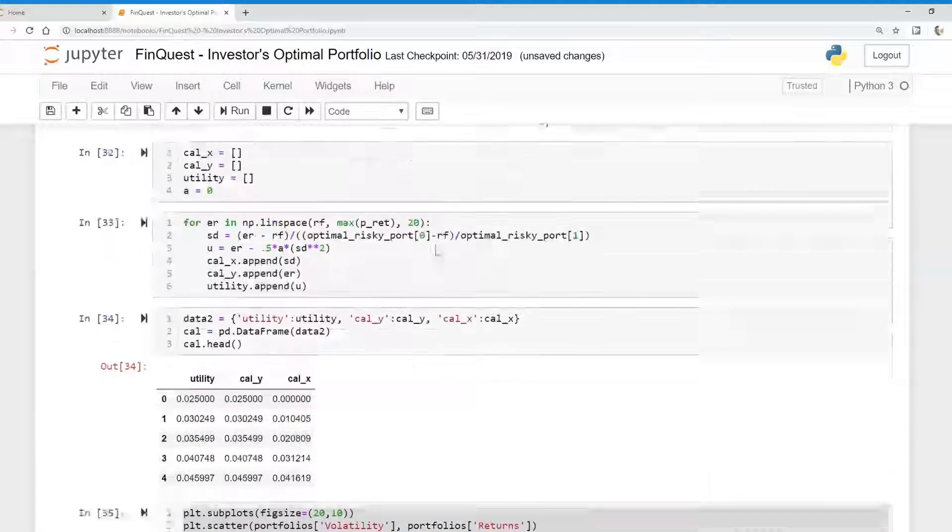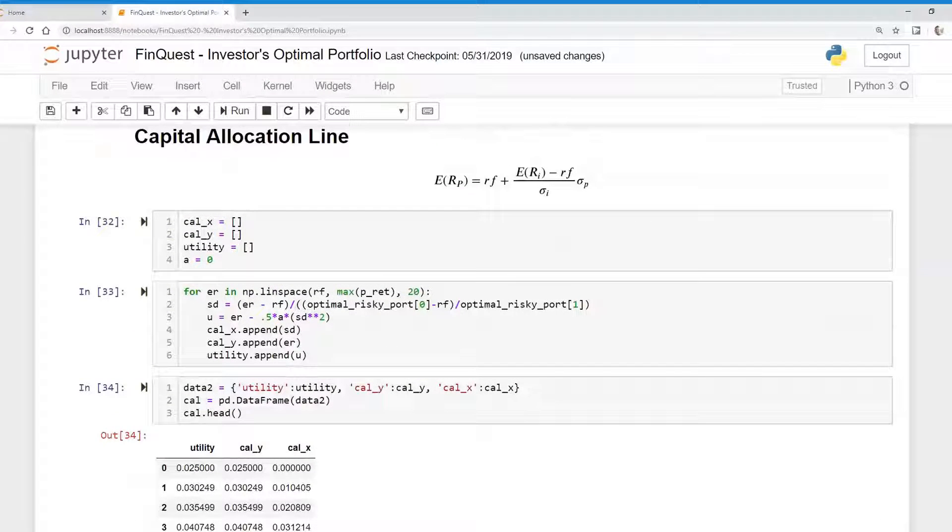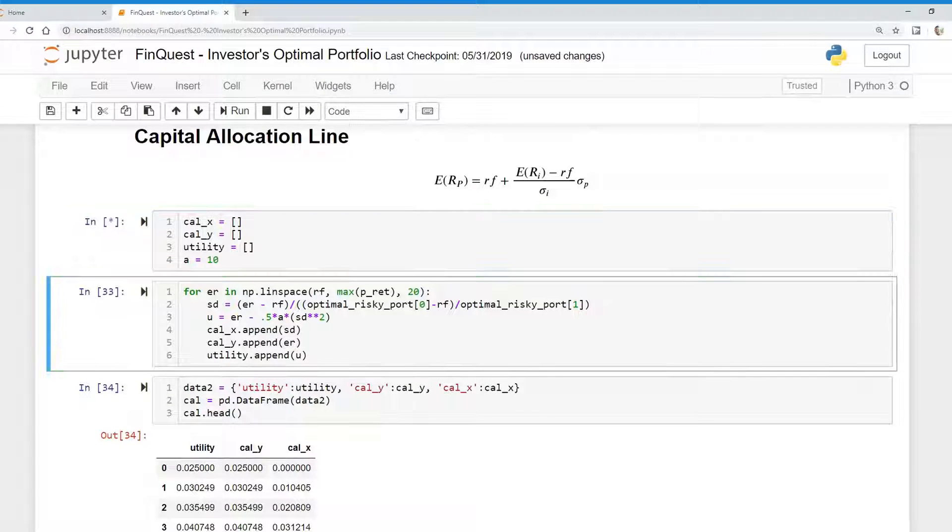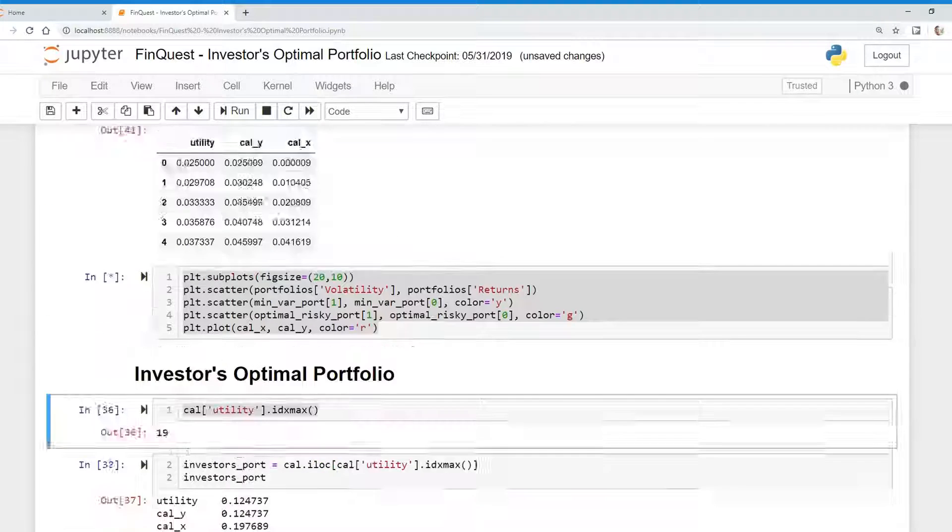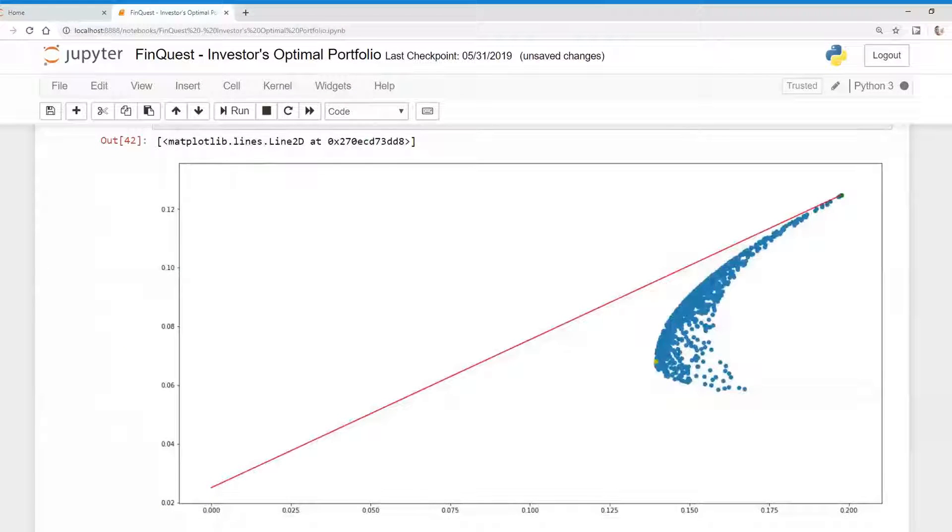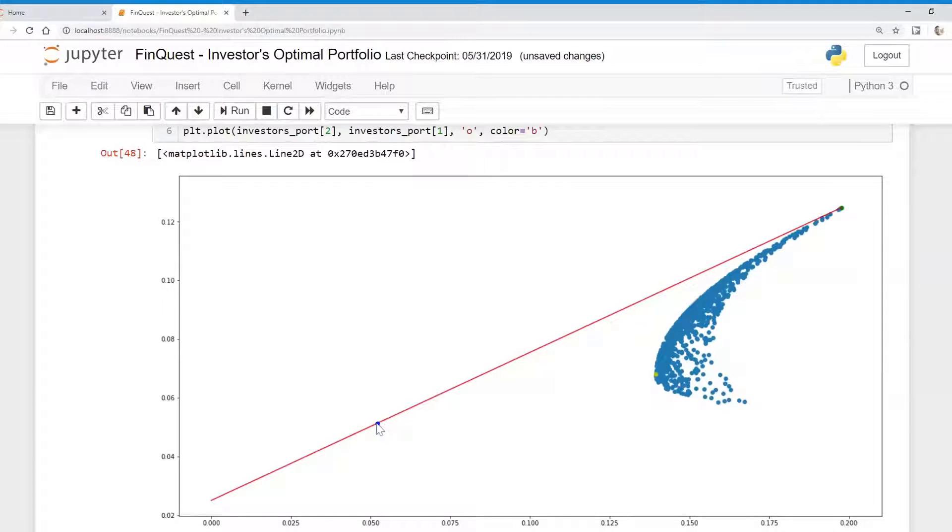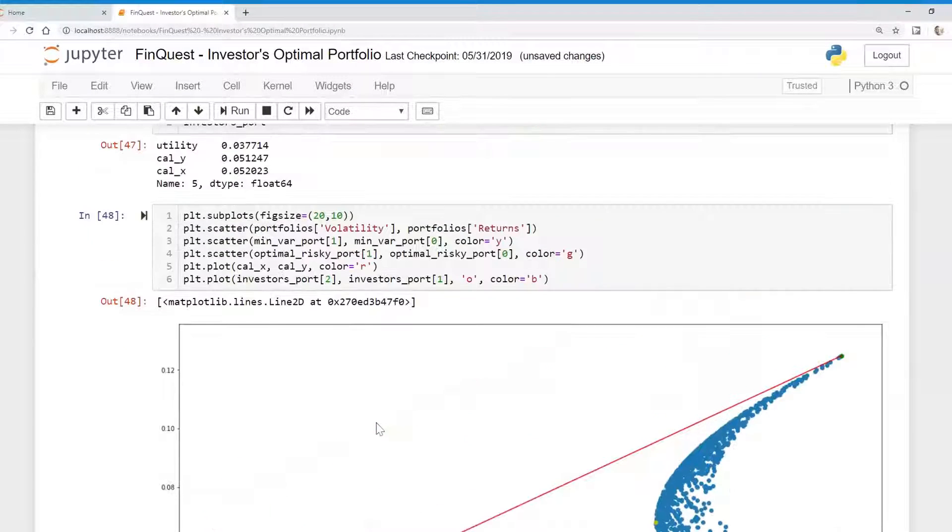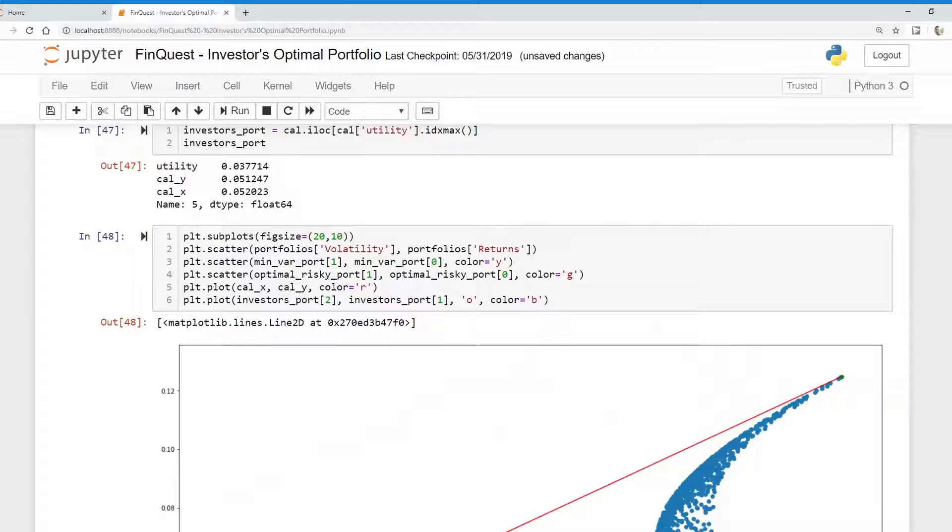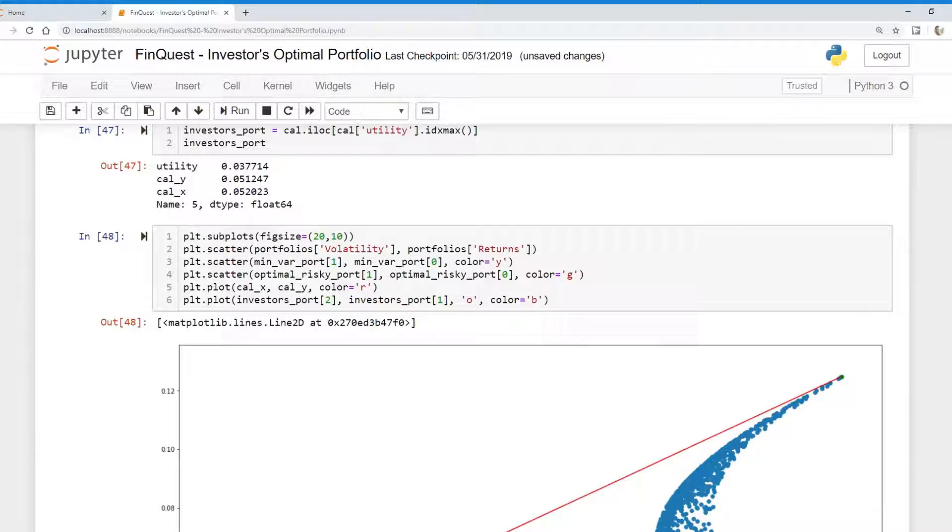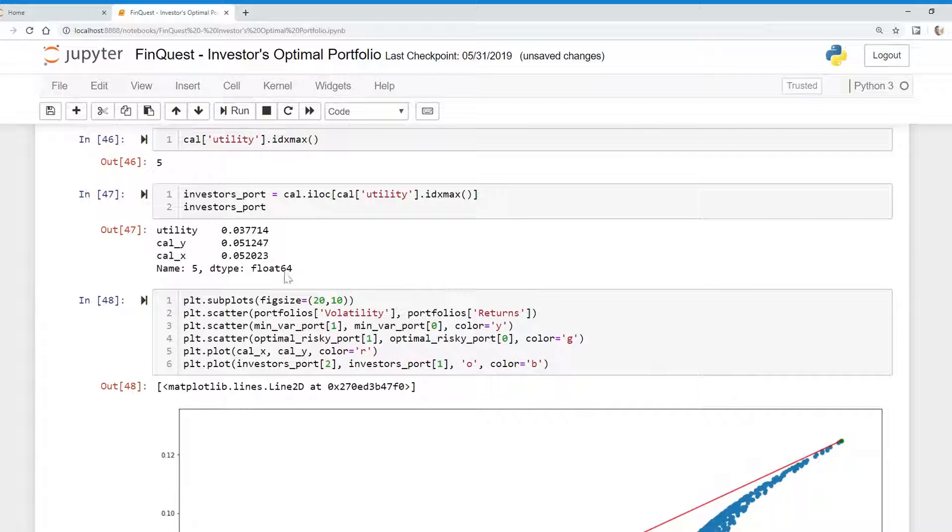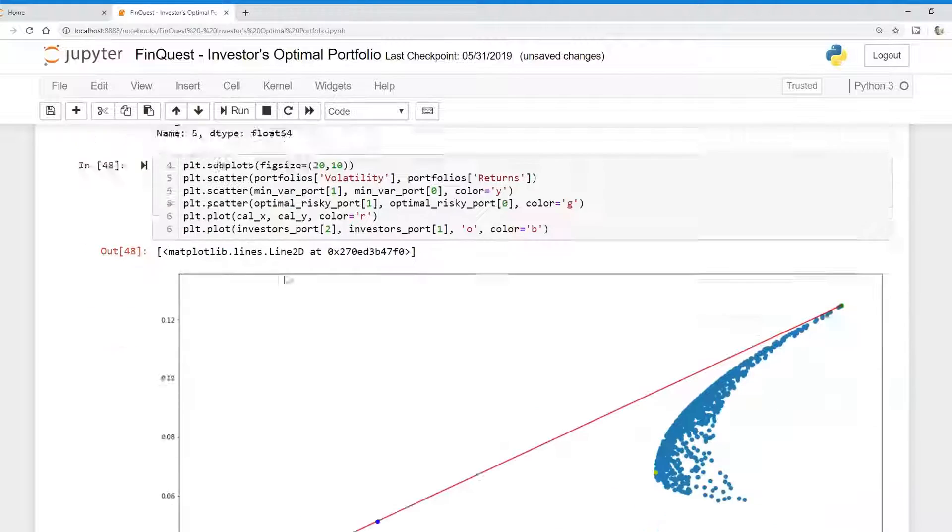And then, again, we can also change the risk aversion coefficient to 10. Let's see what that does. There we go. And you can see that the optimal portfolio for an investor is 5% standard deviation and a 5.1% return given a risk aversion coefficient of 10.